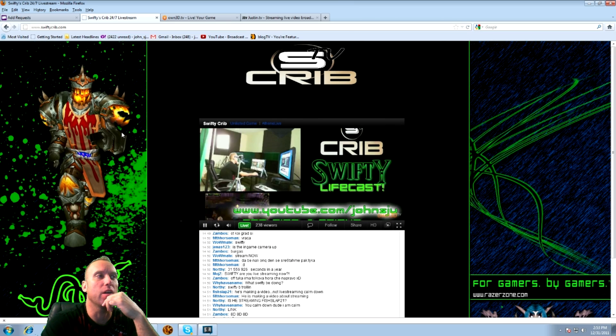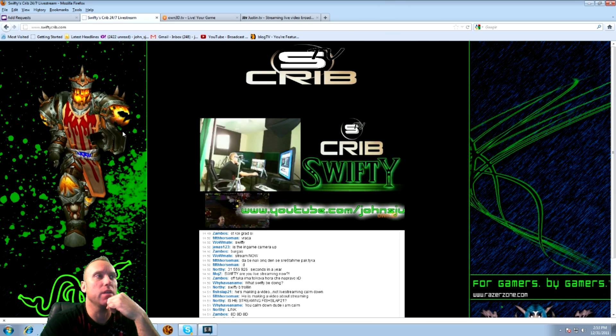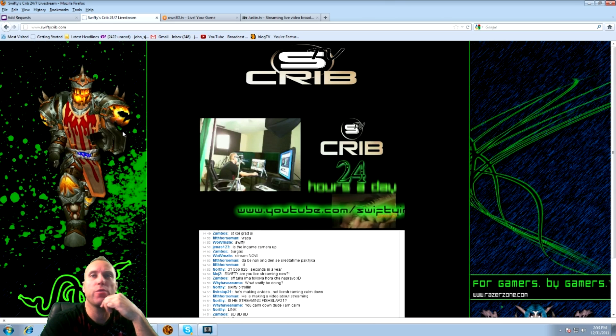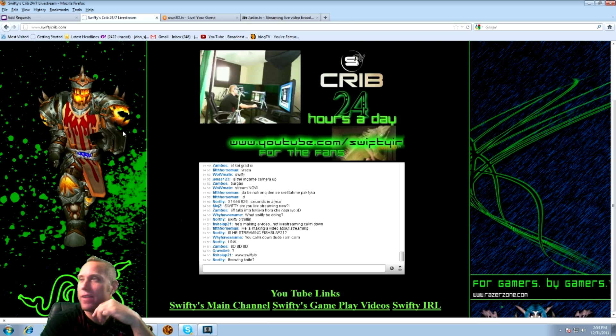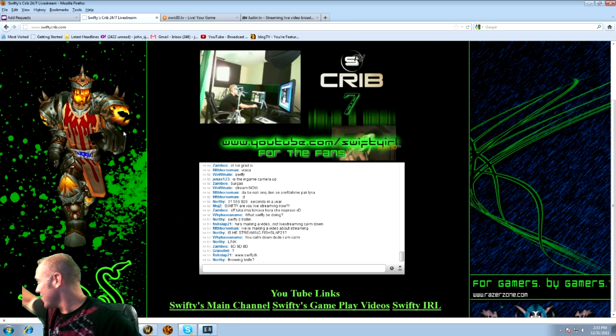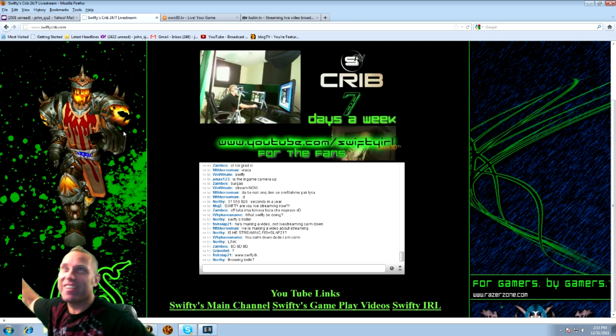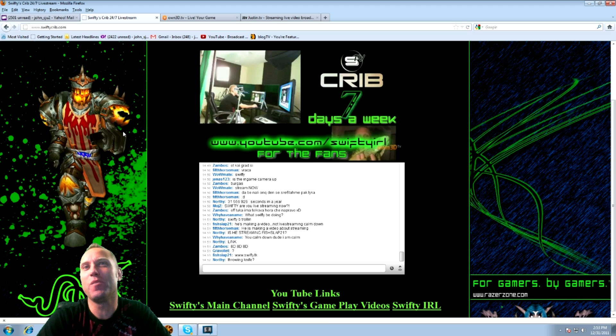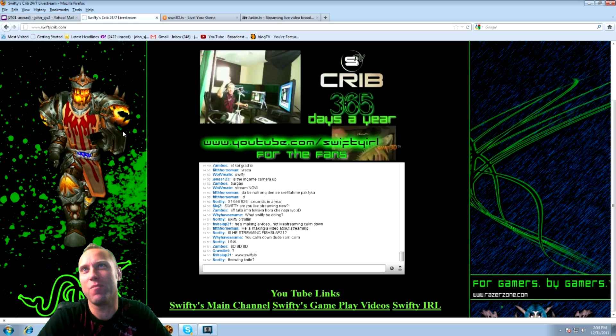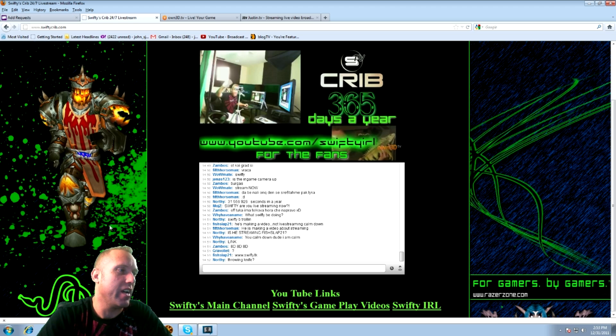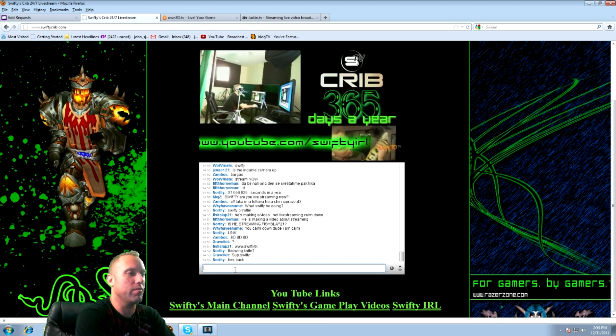For example, right here I have on my website Swifty Crib. It's my 24 hour live stream camera. You can see, hey, I'm waving at the camera. There's a little bit of delay in live streams. There you go. I'm waving at the camera. And right here I just chat with the fans.